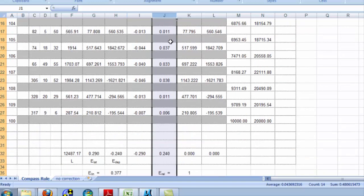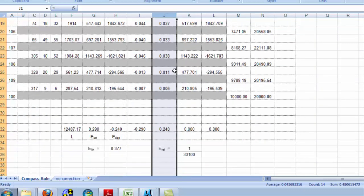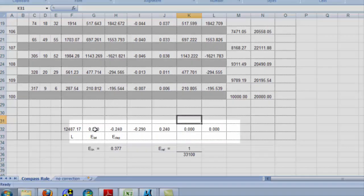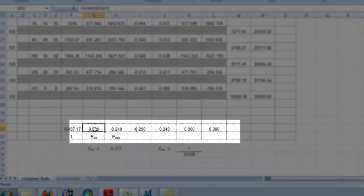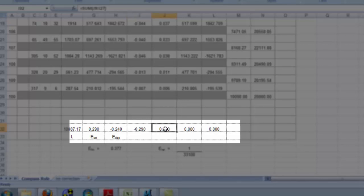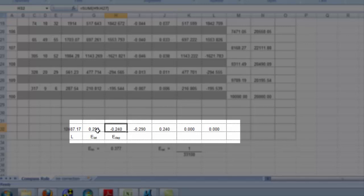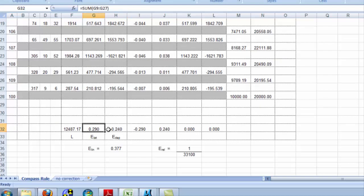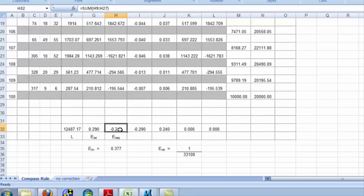You can know that you're doing this correctly when the error in latitude is equal in magnitude, but opposite in sign from the sum of the latitude corrections. Likewise, the sum of the departure corrections should be equal in size and opposite in sign to the total error in departures. These two numbers should match, and then these two numbers should match.